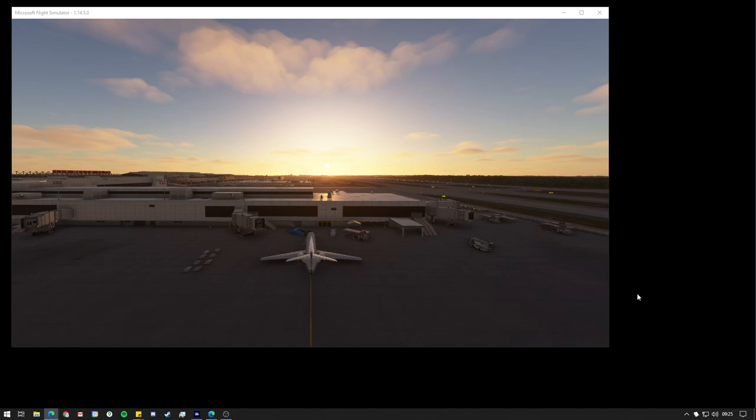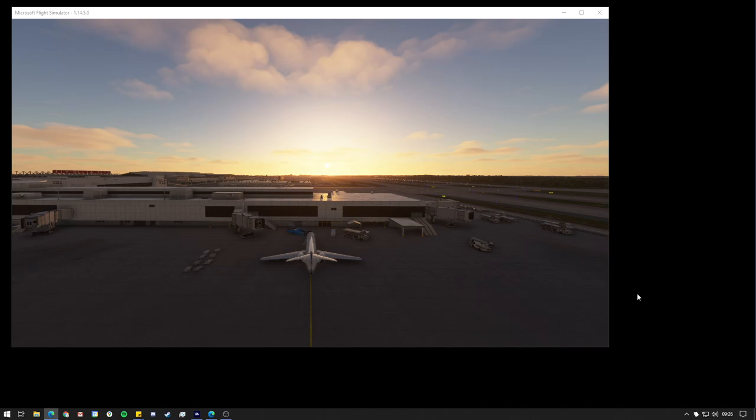Further, the CRJ at the moment cannot access the native flight plan manager for Microsoft Flight Simulator, so you may well find yourself using SimBrief a hell of a lot for this jet.